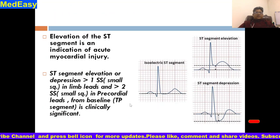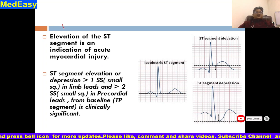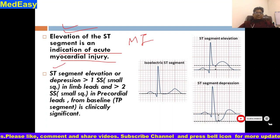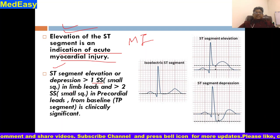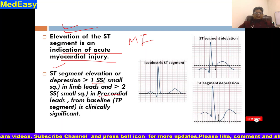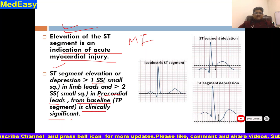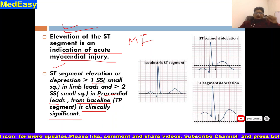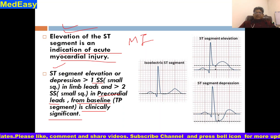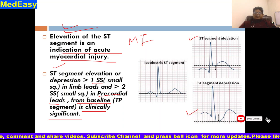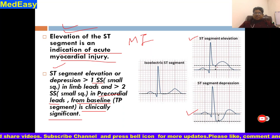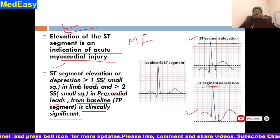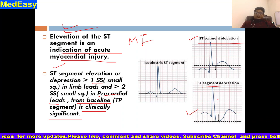ST segment elevation is an indication of acute myocardial injury and myocardial infarction. ST segment elevation or depression of more than one small square in limb leads, and more than two small squares in precordial leads from the baseline — which is the TP segment — is clinically significant. So this is a typical pathological condition representing a significant ST segment elevation.